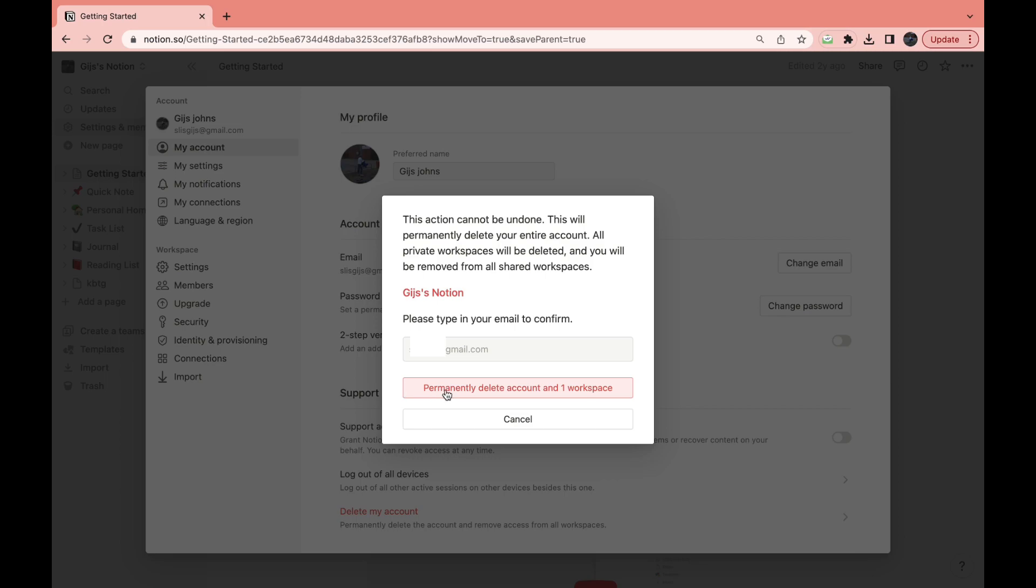After doing that, click on Permanently Delete Account and One Workspace. Then after doing that, you will have deleted your Notion account. Please like and subscribe if this helped, and I'll see you in the next tutorial.